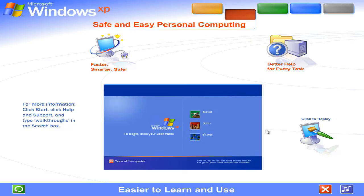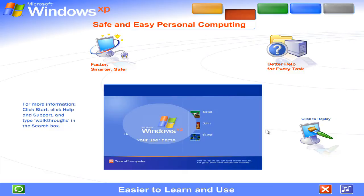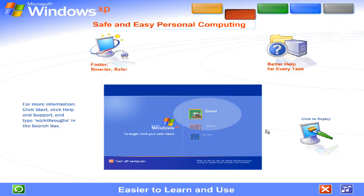Easier to learn and use. Windows XP brings a brand new visual style to your computer. Friendly, fresh and streamlined. Cleaner lines, richer colors, smarter organization.